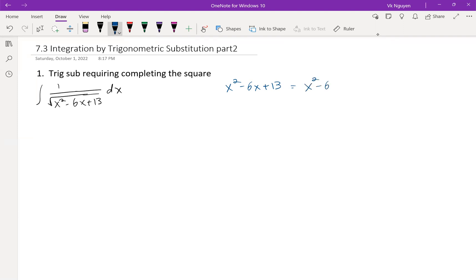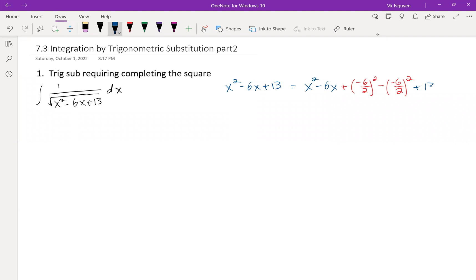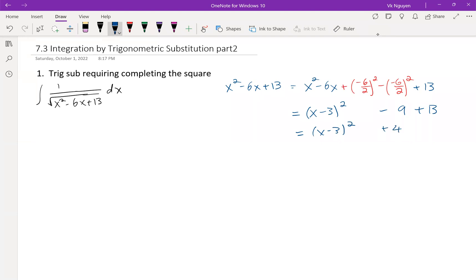So x squared minus 6x: we add (−6/2)², then subtract the same thing, (−6/2)², plus 13. That gives us (x − 3)² minus 9 plus 13, so we have (x − 3)² plus 4. The sum of two squares!